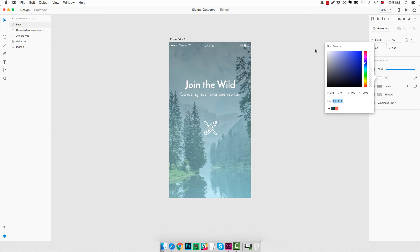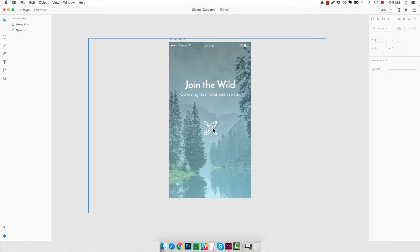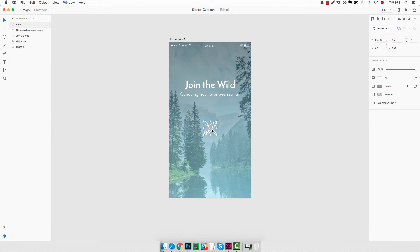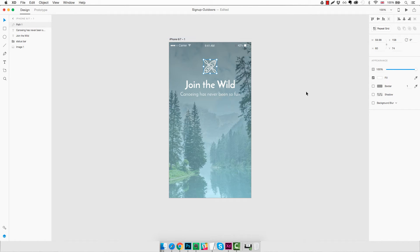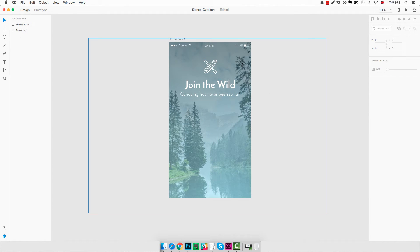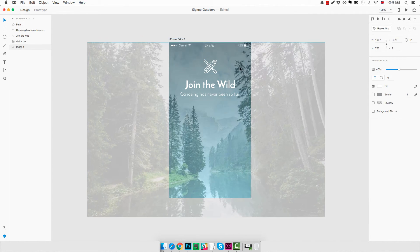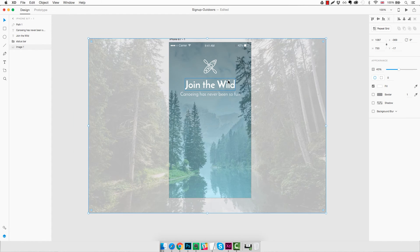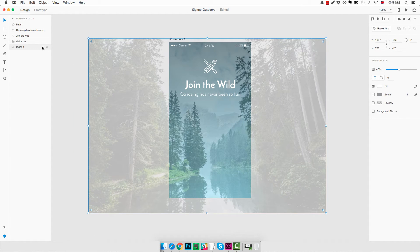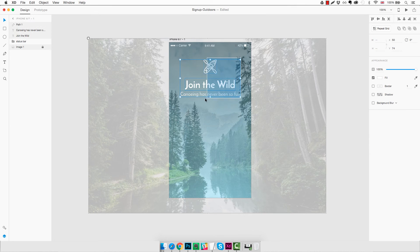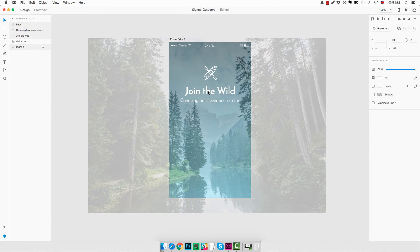So we're going to change the color and drag it on top in the center. Maybe we can get all of this, oops, I forgot to lock this layer. We can get all these elements and move them down a little bit like this.